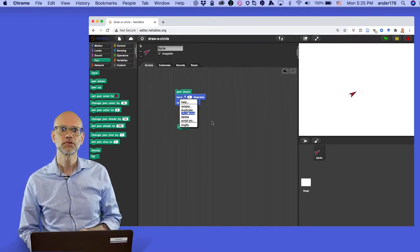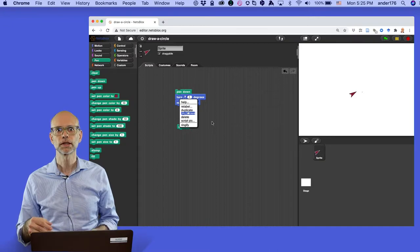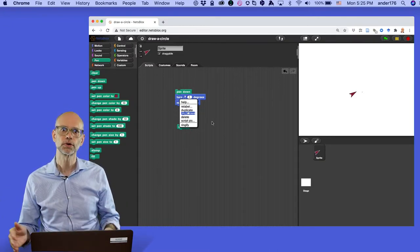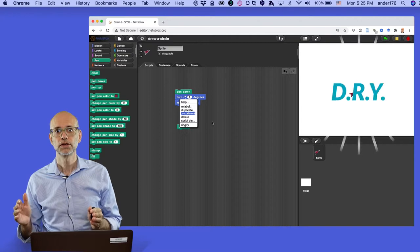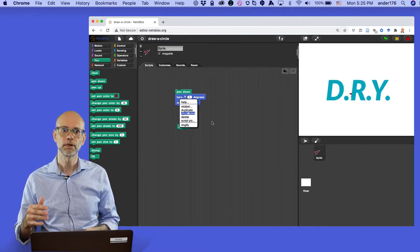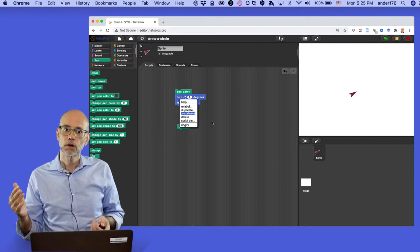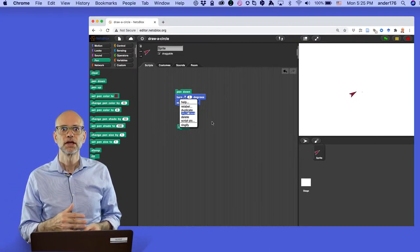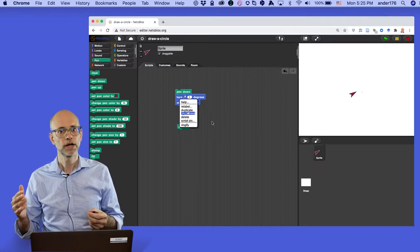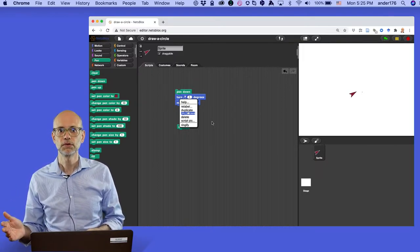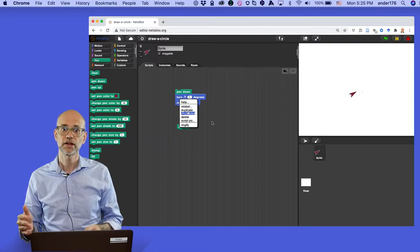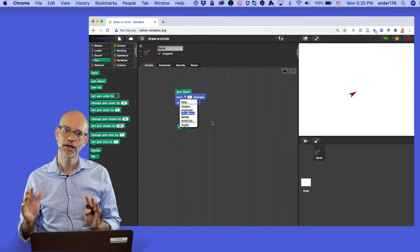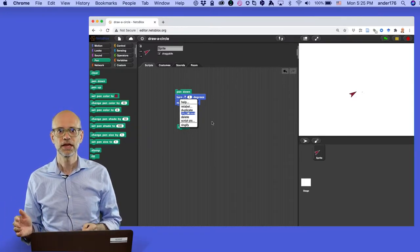So fortunately, there is another way to do this. Programmers have developed an acronym for avoiding that kind of repetition where you just copy blocks over and over again. It's called the DRY principle, or the Do Not Repeat Yourself principle. The DRY principle basically says that you should find a way of reducing repetition whenever possible in your program.